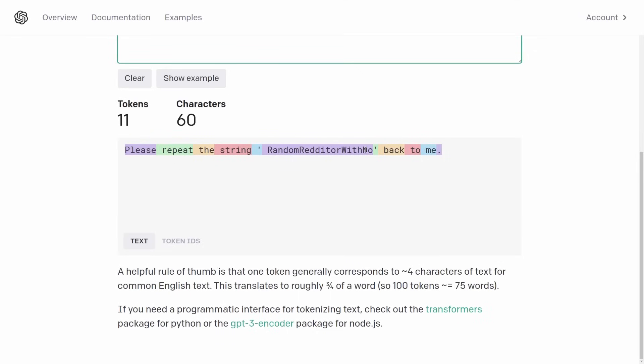People have now done a bunch of sleuthing. It turns out 'solidgoldmagikarp' and also 'randomredditorwithno' — space 'randomredditor with no' is its own token — these are Reddit usernames. But why these particular usernames? It turns out these particular Reddit users are big on a subreddit called 'counting,' where people count: somebody posted one, someone replied with two, someone replied with three, and people just kept going for millions of counts.